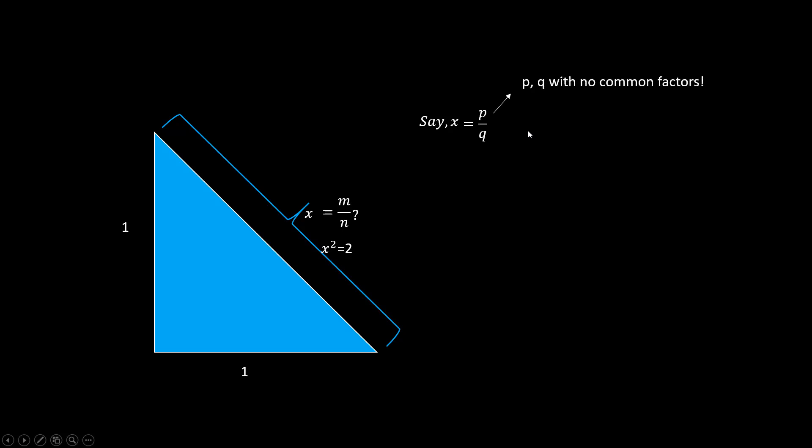That means the square ratio is 2. So p squared equals to twice q squared. Hence p squared is an even number, which means p is even. Because if it's odd, then square of it will still be odd.